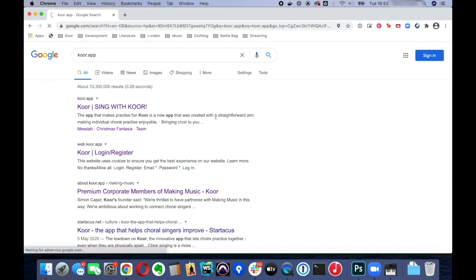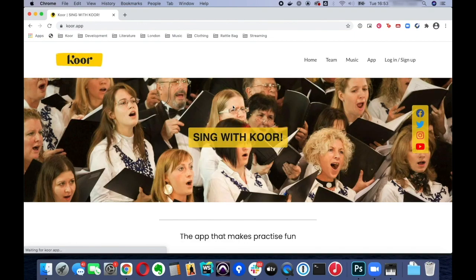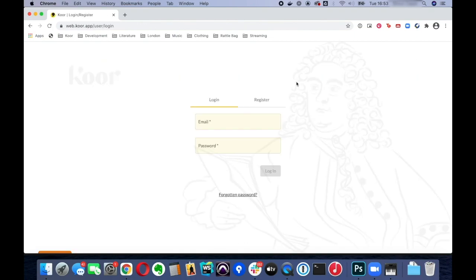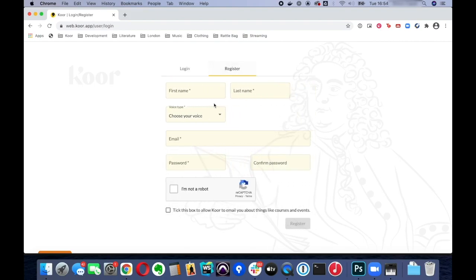When you get to the home page of core.app, click on login and sign up in the top right hand corner and then on register and then enter your first name and your last name.